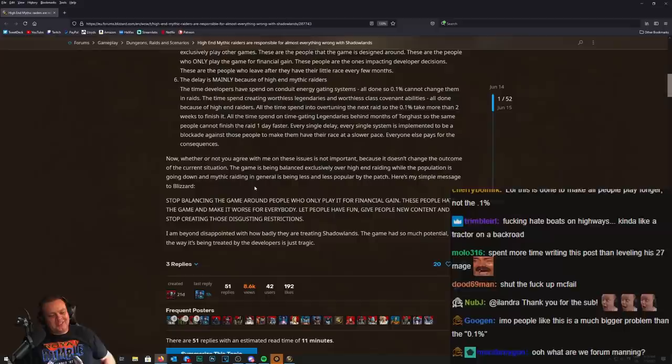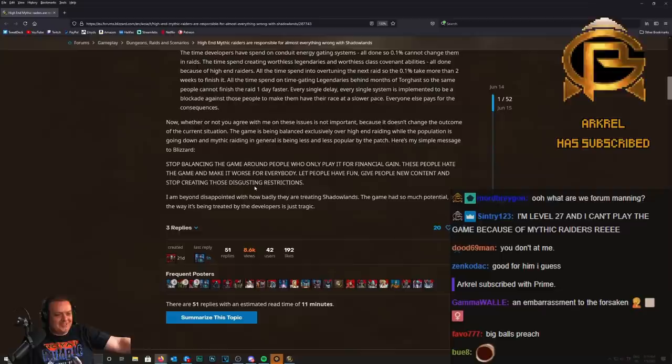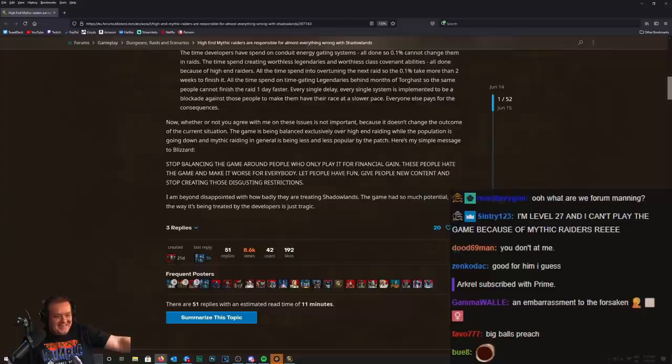The game is being balanced exclusively over high-end rating while the population is going down and mythic raiding in general is less and less popular each patch.